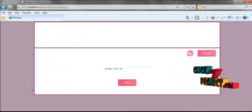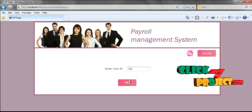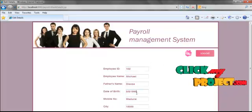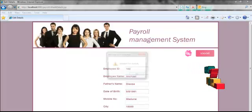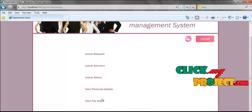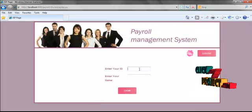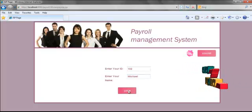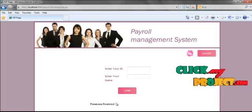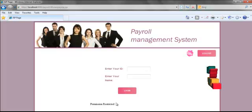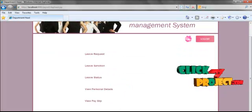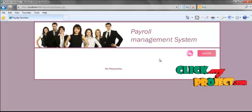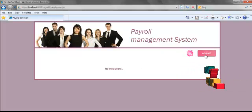Then, the department head views the personal details of the employee by specifying the ID. If any details need to be edited, they can be updated — for example, changing the date of birth and updating. Next, the department head attempts to view their payslip by entering their ID and name and clicking the login button, but gets a permission restricted message, meaning the administrator has not yet sanctioned the application. There are also no payslip requests from employees to sanction. After completing all tasks, the department head logs out.